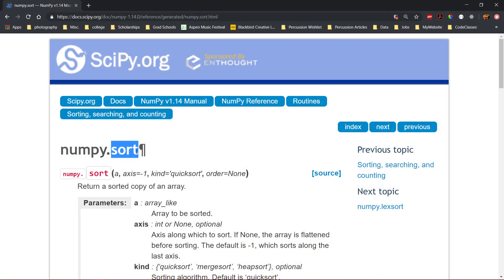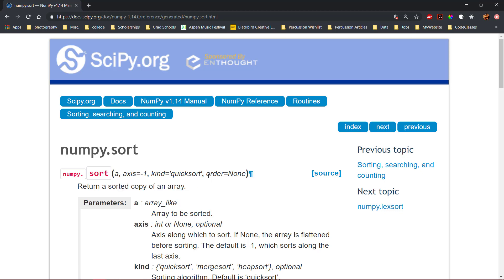The numpy sort function can be used to sort arrays from lowest to highest value, or based on a custom defined value.